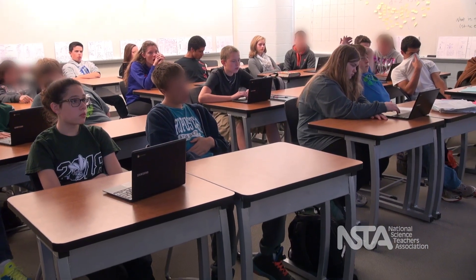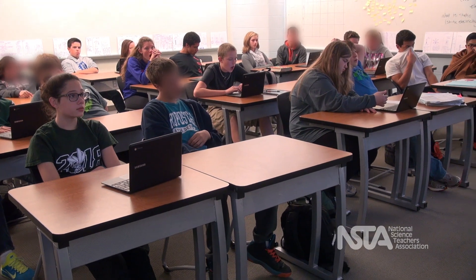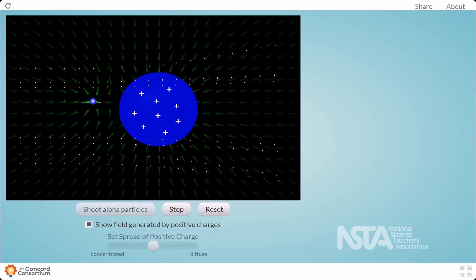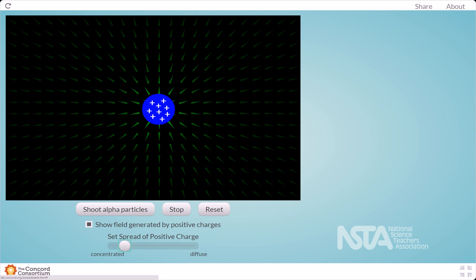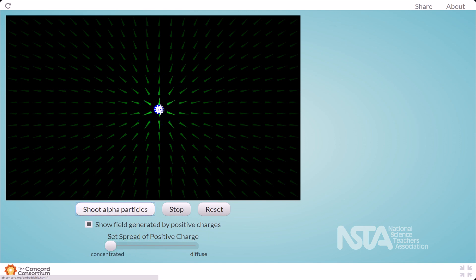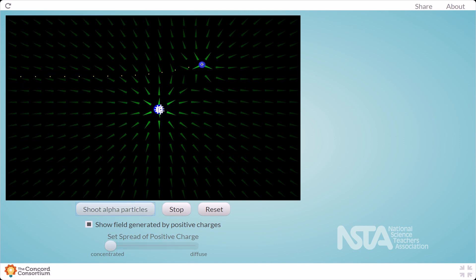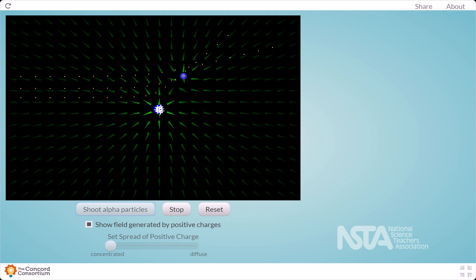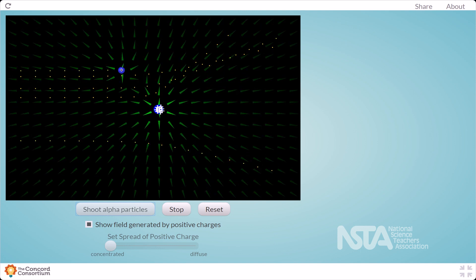Any other relationships? So when it's spread out like this, if I send the alpha particles, what happens? They go straight through. So if the positive region is spread out, alpha particles go straight through. How about if I change the positive region? So it's still in the same location, still kind of in the center of our screen.